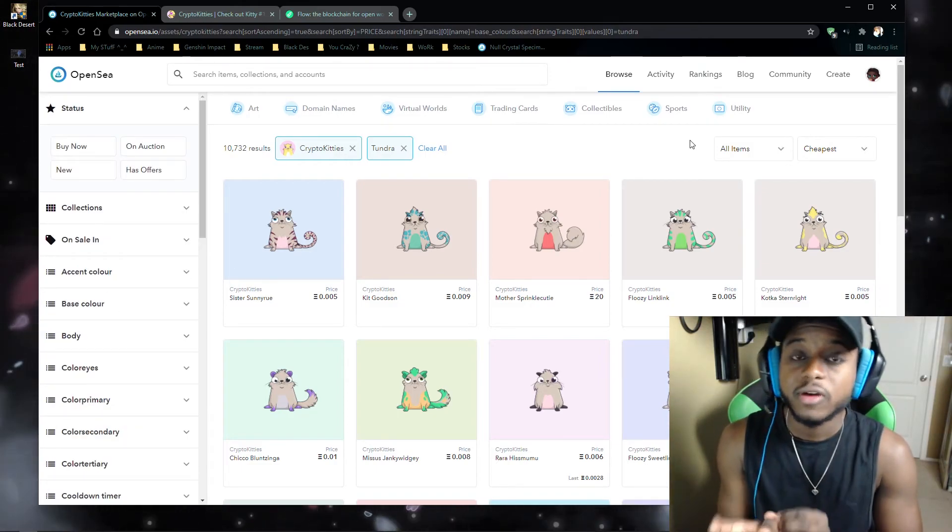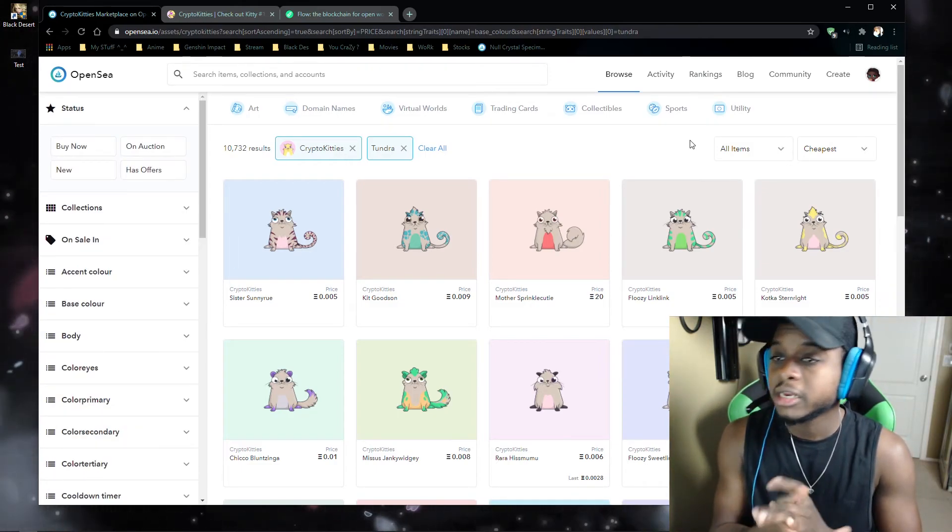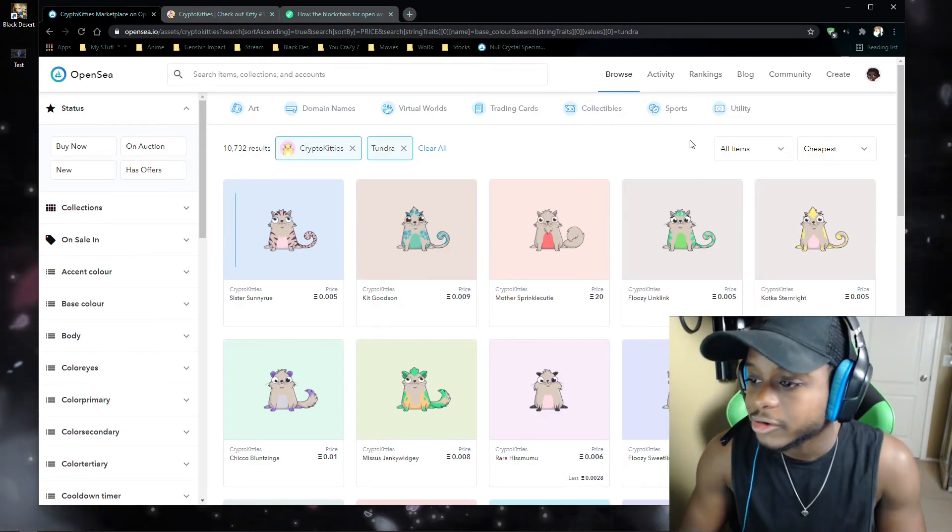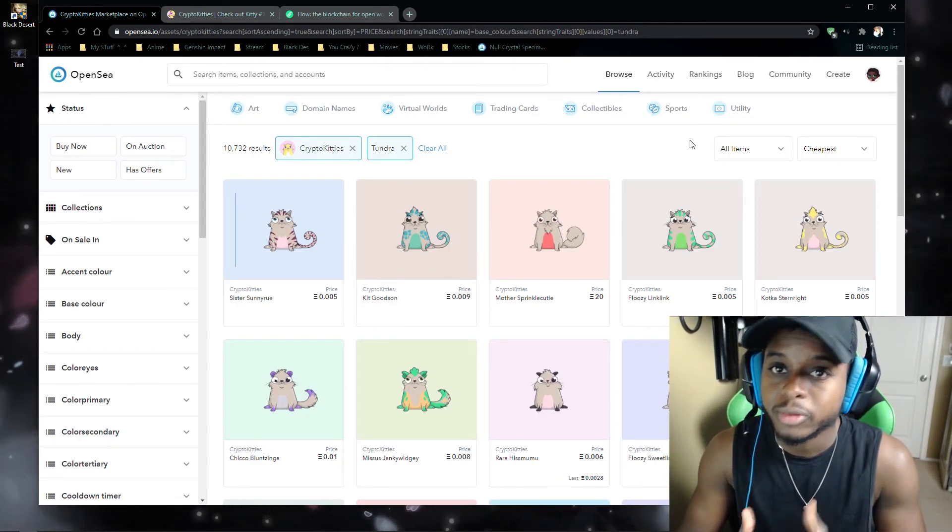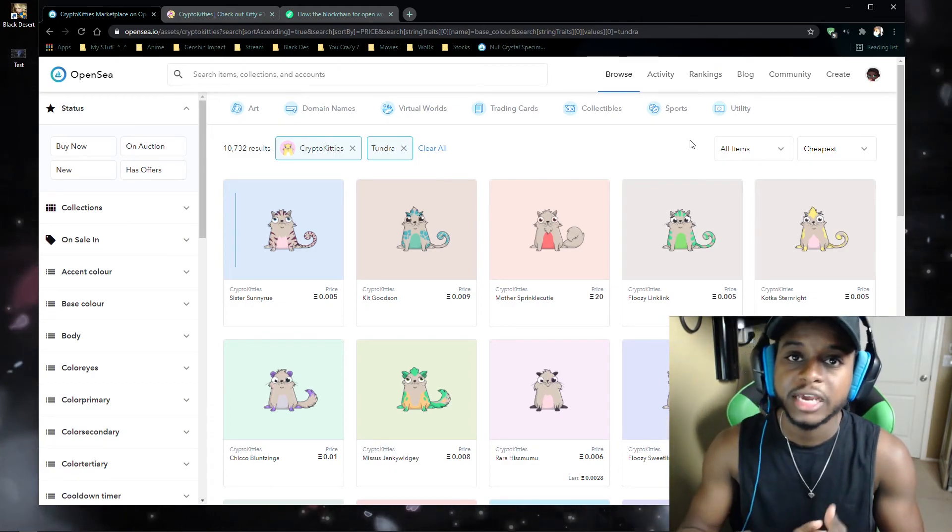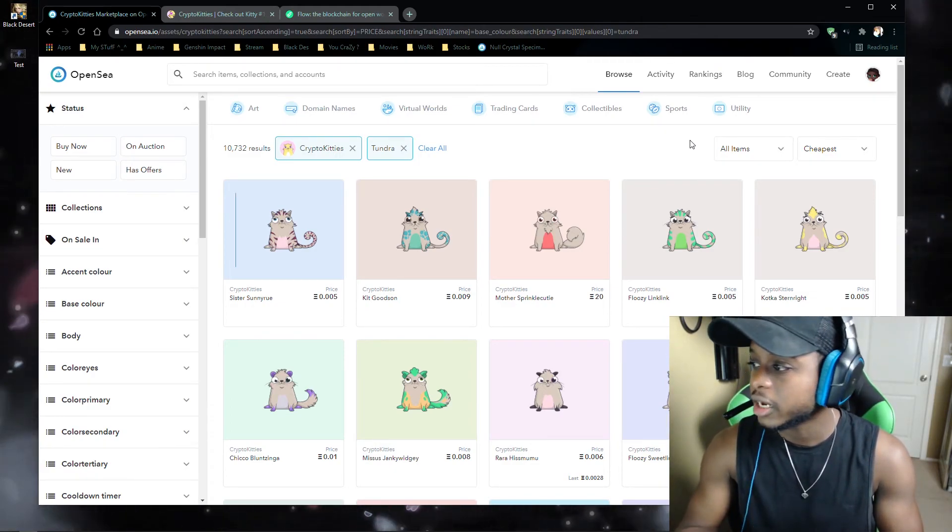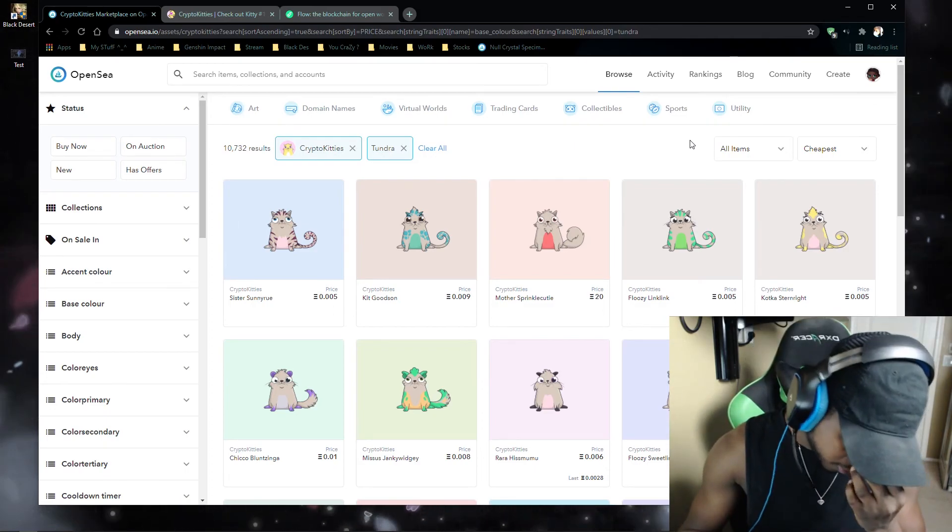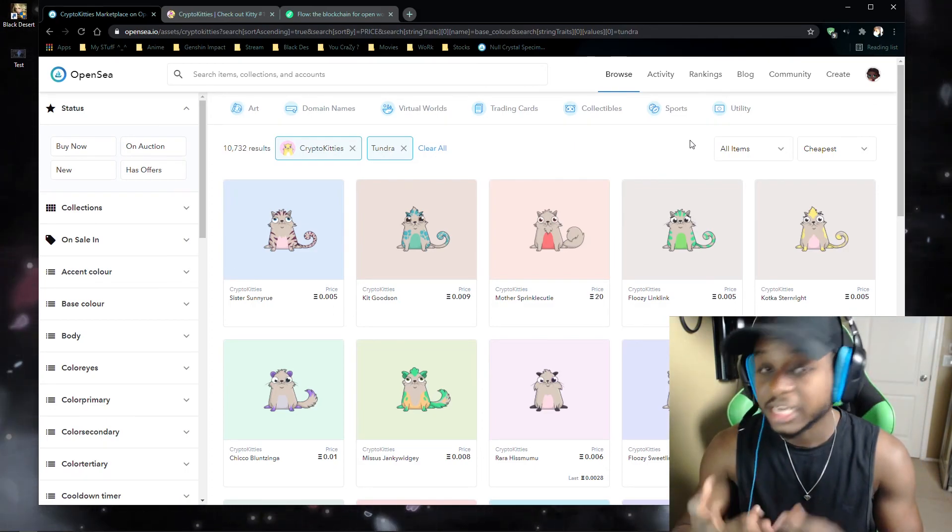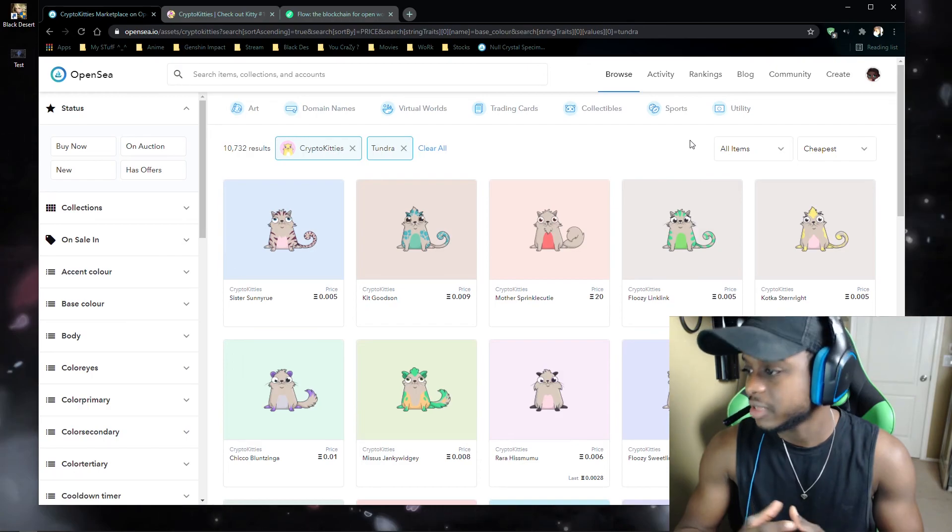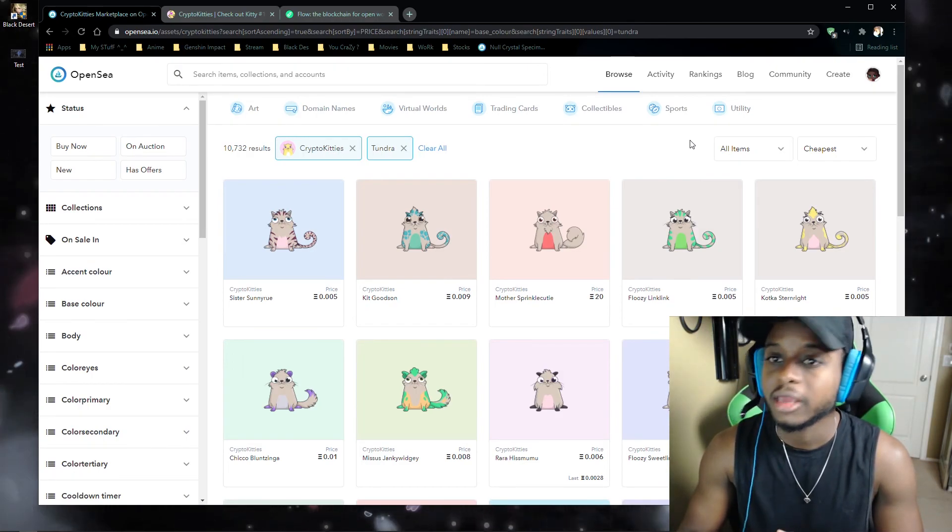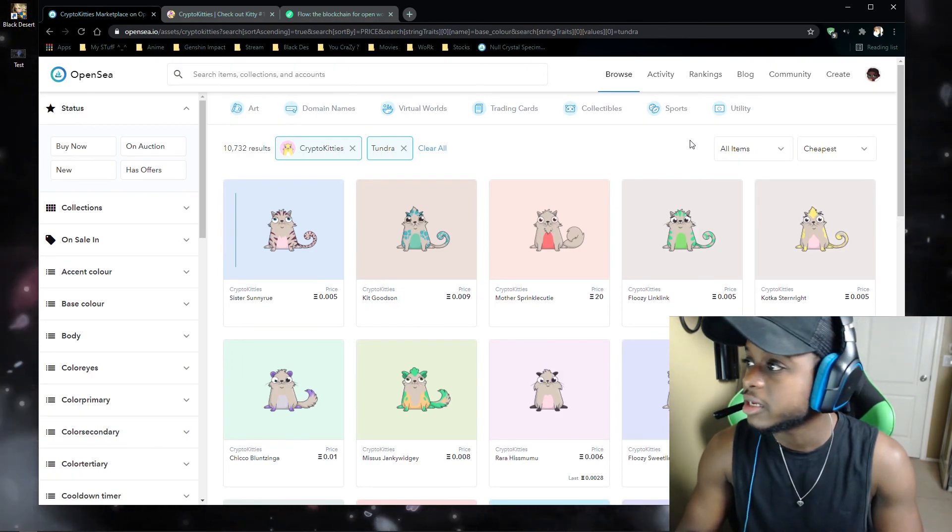Yeah guys, so as far as breeding compared to buying, I would definitely recommend buying your CryptoKitties rather than breeding because breeding, you're going to run into the gas fees just to breed the two cats together. Then, you're also going to run into gas fees listing that cat. And currently, those gas fees are super high.